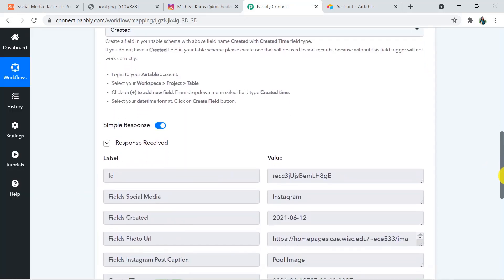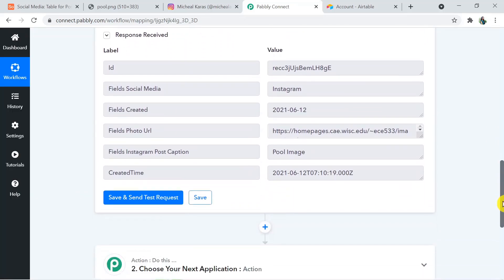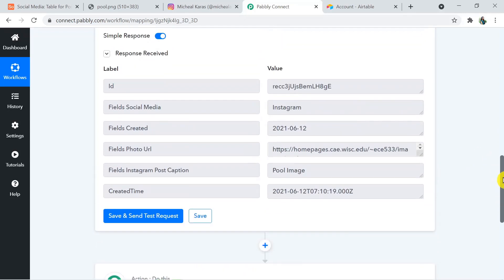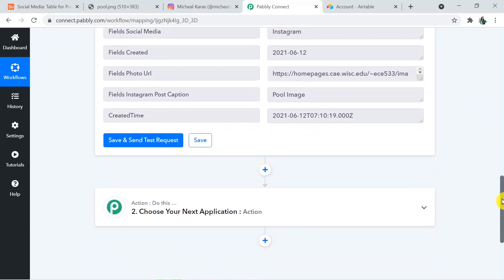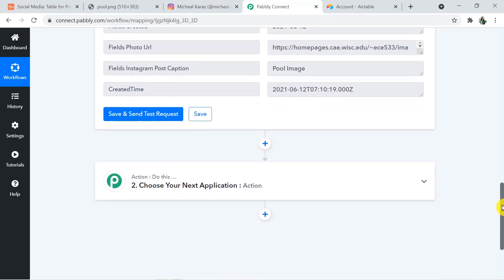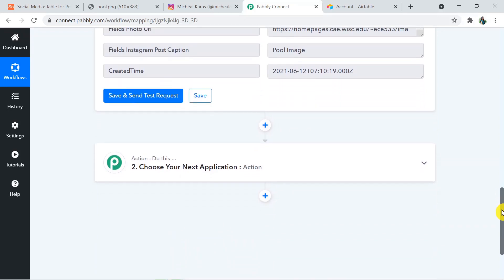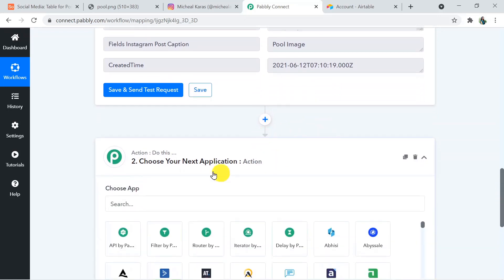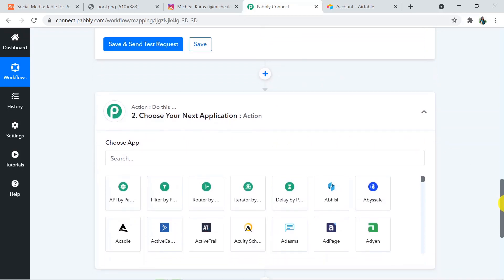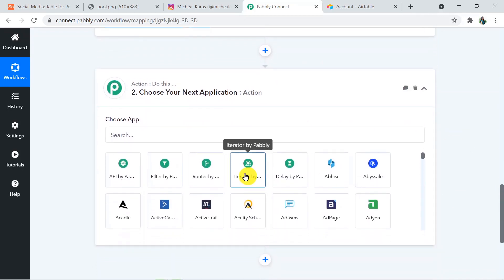We have received the record details — this is the URL, this is the Pool Image caption, and this is the created time. We have received the Airtable details in Pabbly Connect. Now we are sending these details to Instagram through Pabbly Connect — I am going to search for Instagram in the action window.